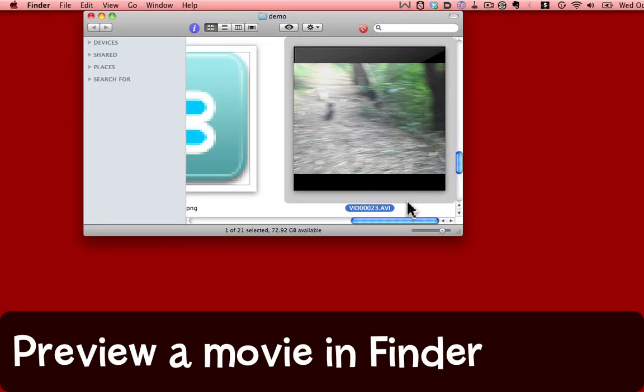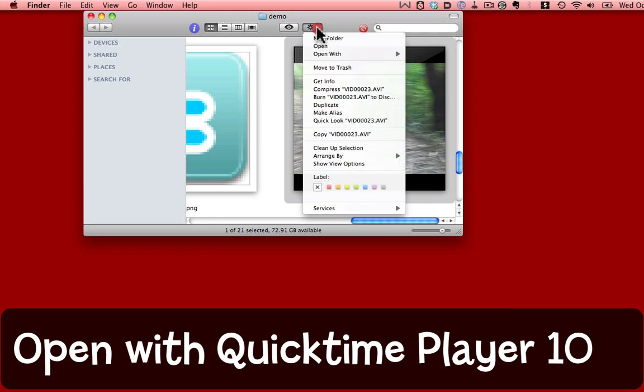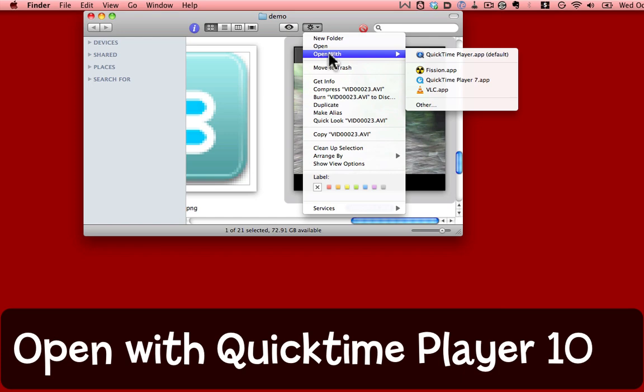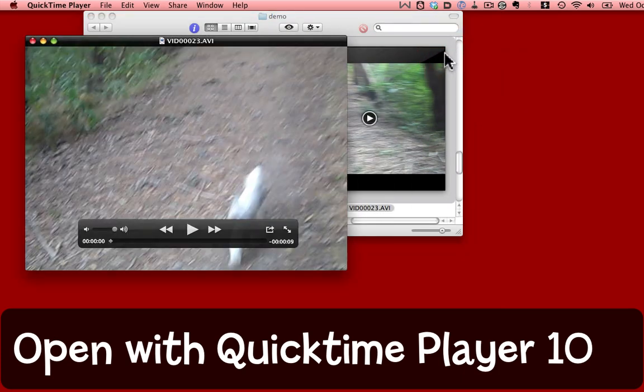I'd like to trim that video clip so that all I see is the part of the dog running towards the camera. I'm going to open my video clip with QuickTime Player. Here it is.